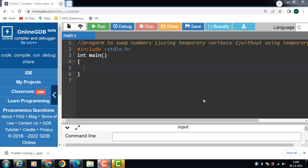Hello everyone, in this video we will learn a program to swap numbers using a temporary variable or without using a temporary variable. First of all we will do a program using a temporary variable.